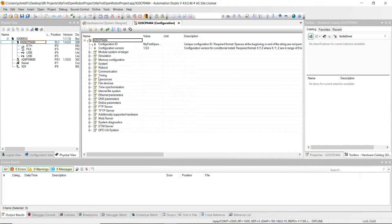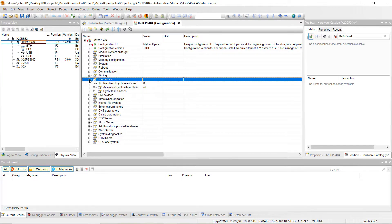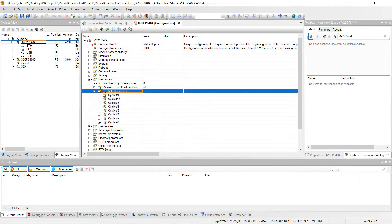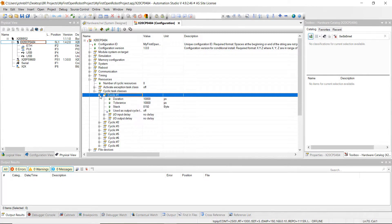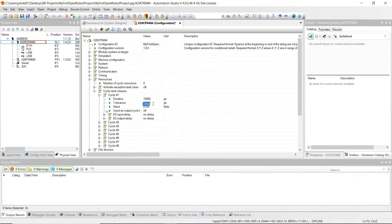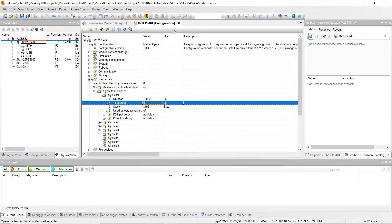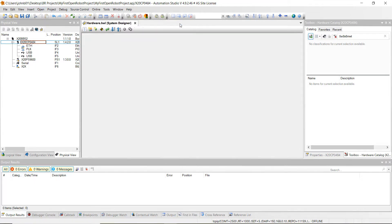What we're going to do is go down to resources. Once we get to resources, click on the plus sign next to cyclic task classes. We're going to be having our project run on cyclic number one. That's going to be the highest speed cyclic in our project. Go ahead and expand that by hitting the plus sign, and then we want to change the tolerance from 10,000 microseconds to zero. Go ahead and do that, then hit save all and close out of that.